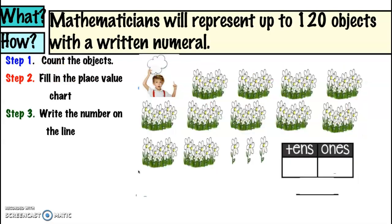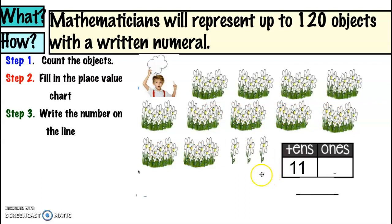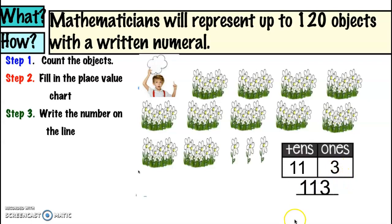Remember, mathematicians, that you can always pause the video if you are not understanding. Let's count the objects and write the written number. We have some daisies right here and we know that each group has ten. How many groups of tens do we see? Let's count them — eleven groups of tens. How many ones do we see? Three ones. Eleven tens and three ones gives us one hundred and thirteen.